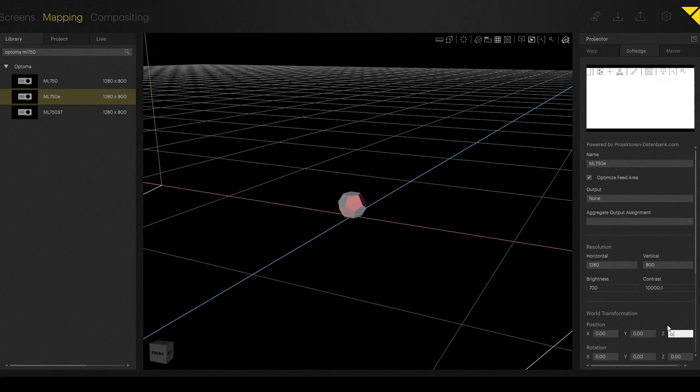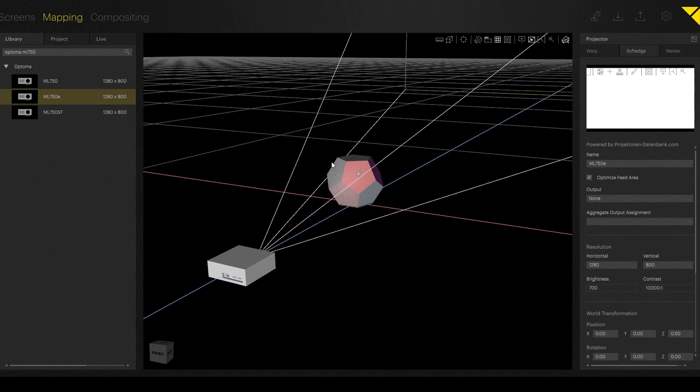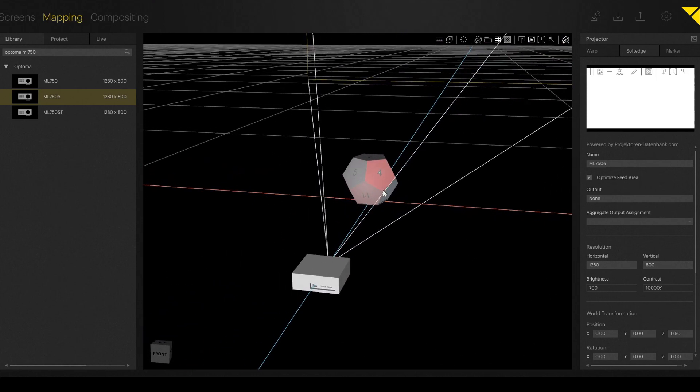So in our case, the setup is everything on zero and with a distance of half a meter. Then it looks like this.